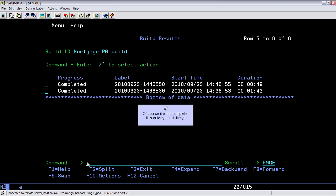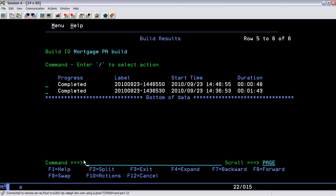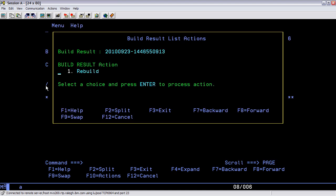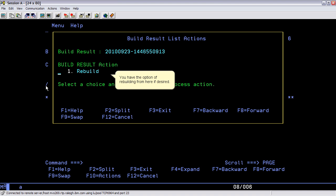Of course it won't complete this quickly, most likely. You have the option of rebuilding from here if desired.